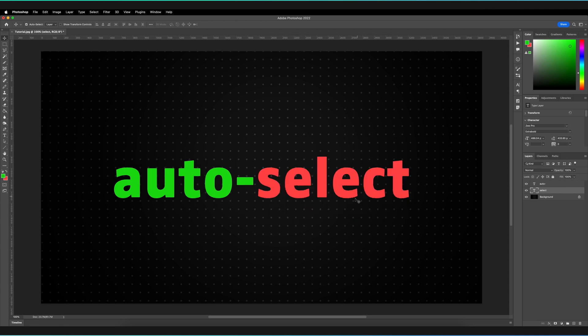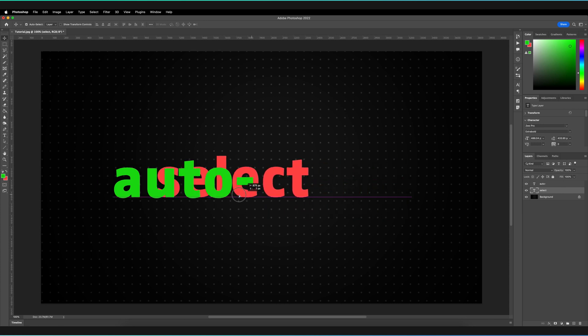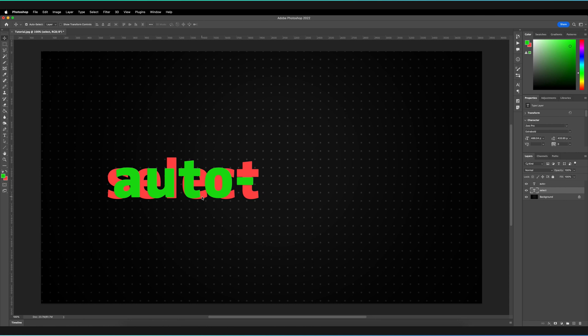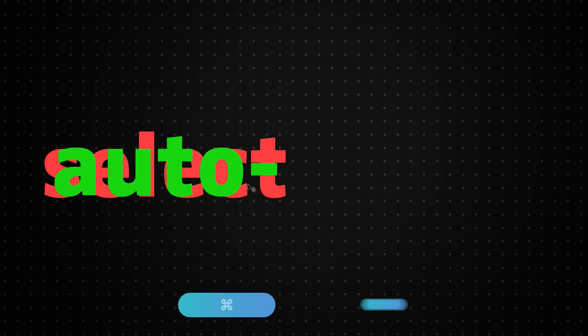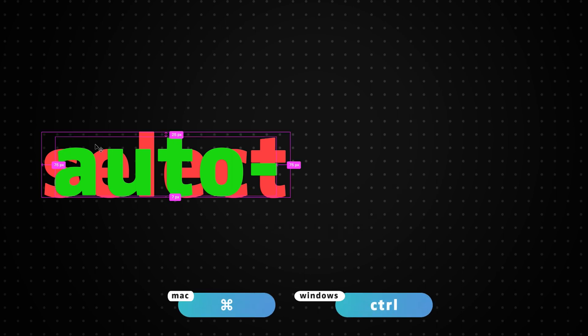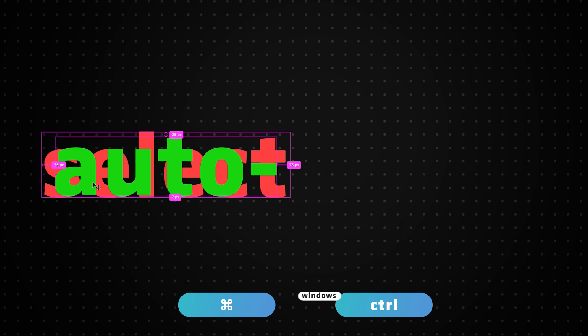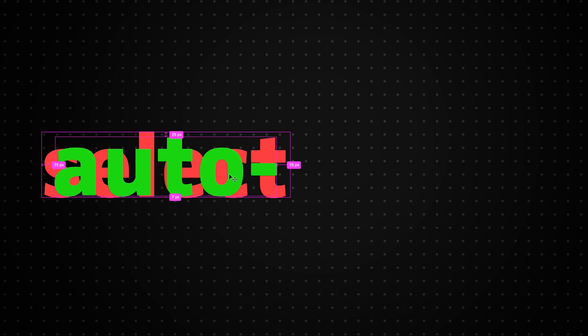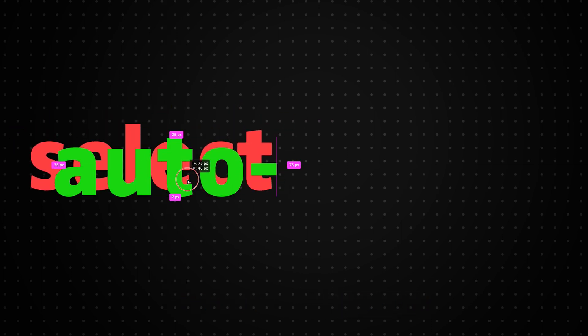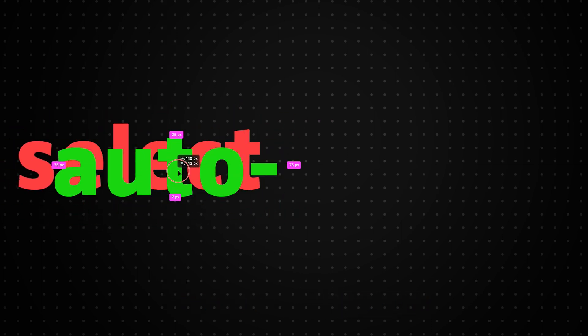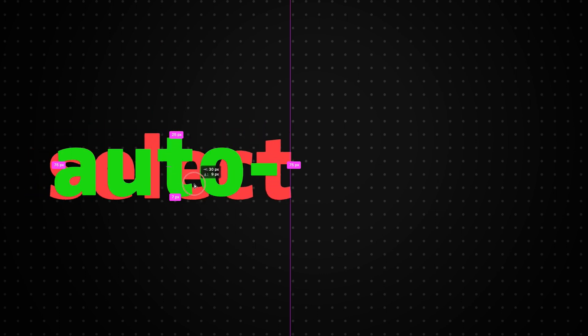Let's say for example, that I move select behind auto right here once again. Well, in order to turn off auto-select so that I can still select the word behind, all I need to do is hold Command or Control for Windows on my keyboard. As you can see, this is actually going to select the word and show whereabouts it's located. But I can just hold Command and I can now move the word behind.